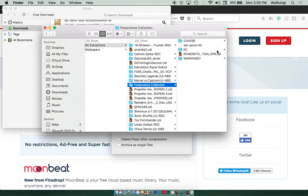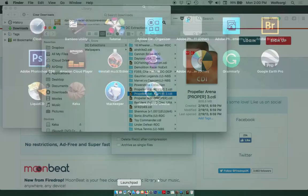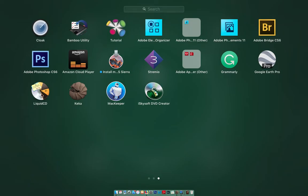Okay, like here it is, CDI. But let's go back to Propeller Arena. And I'm not going to double click because I want to show you what it looks like when you open up Liquid CD, which is our burning software. So here it is. I'm going to click on it there.